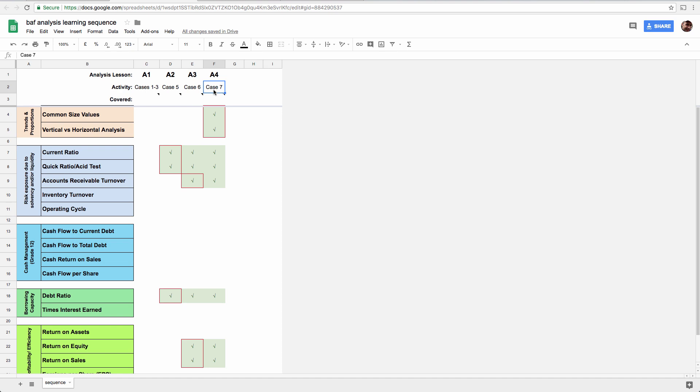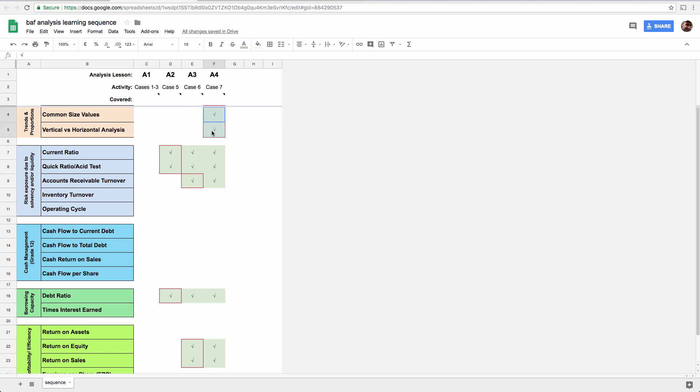And we're going to focus on case 7. And the new stuff is common size values, which are the calculations you use to do what's called horizontal analysis or trend analysis. And of course, each time we keep applying what we already know. But we're learning this stuff right now.